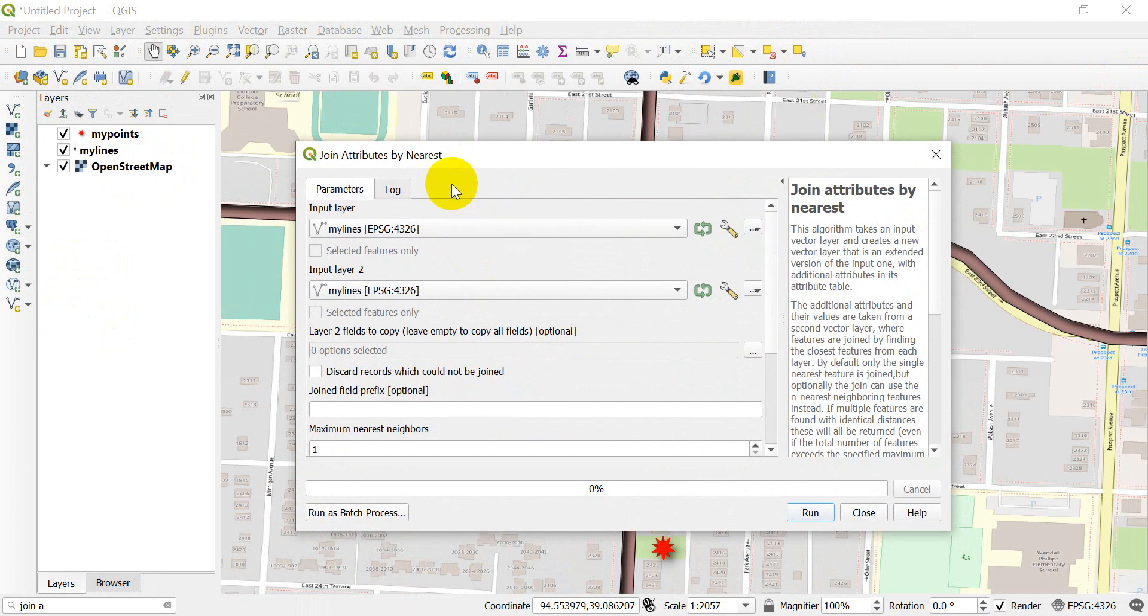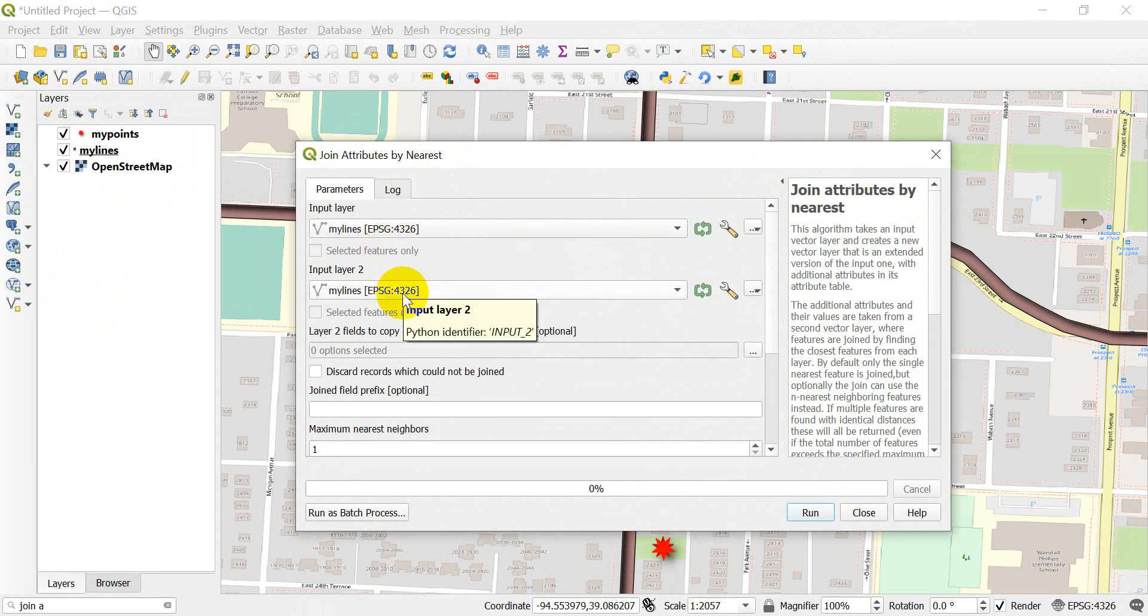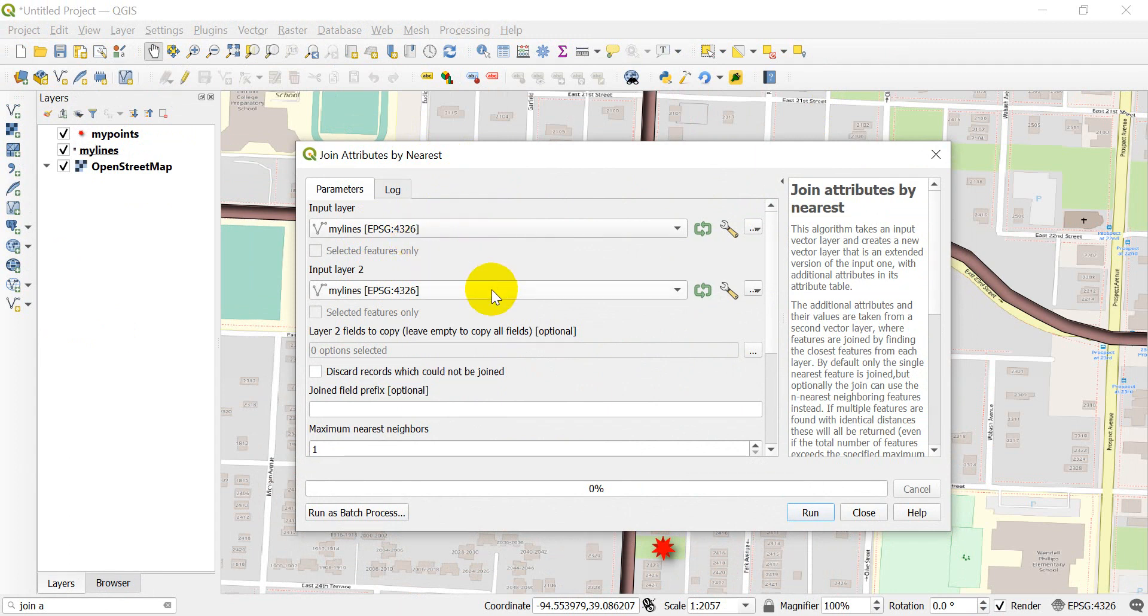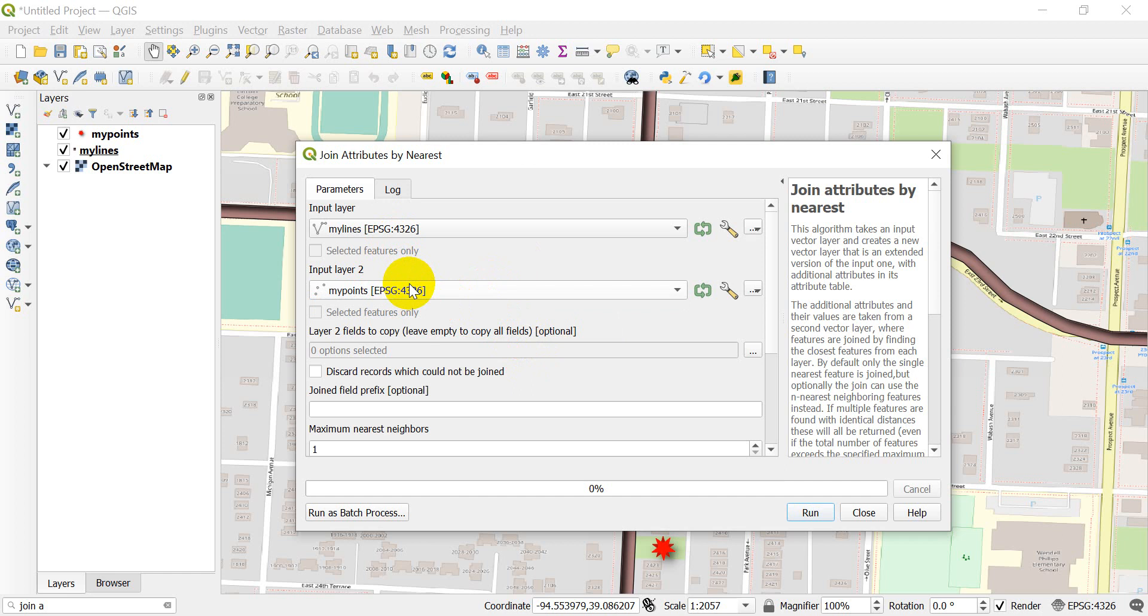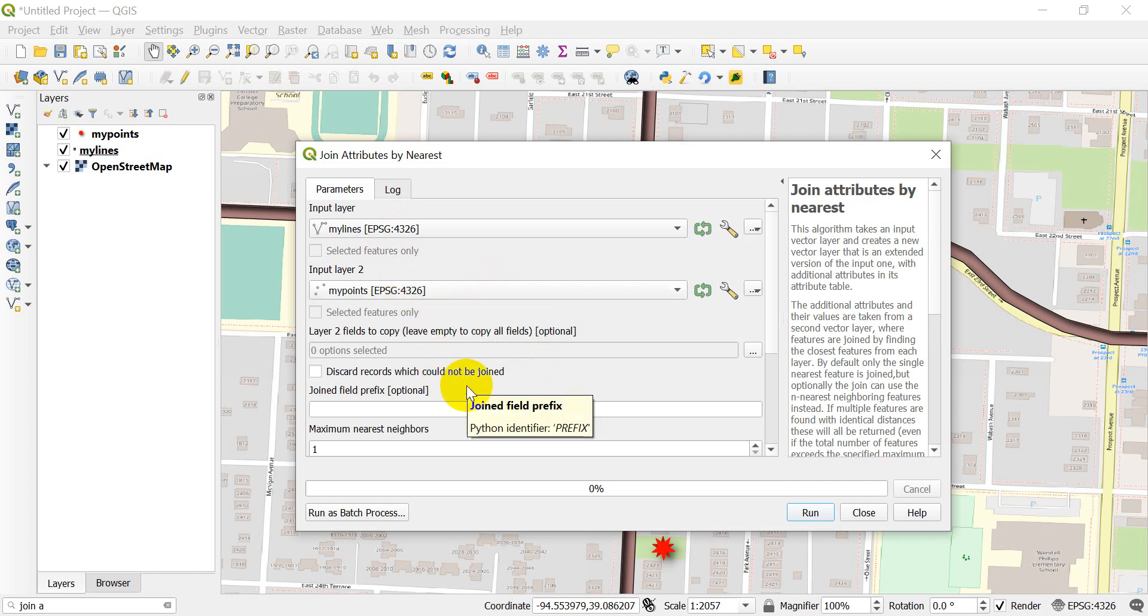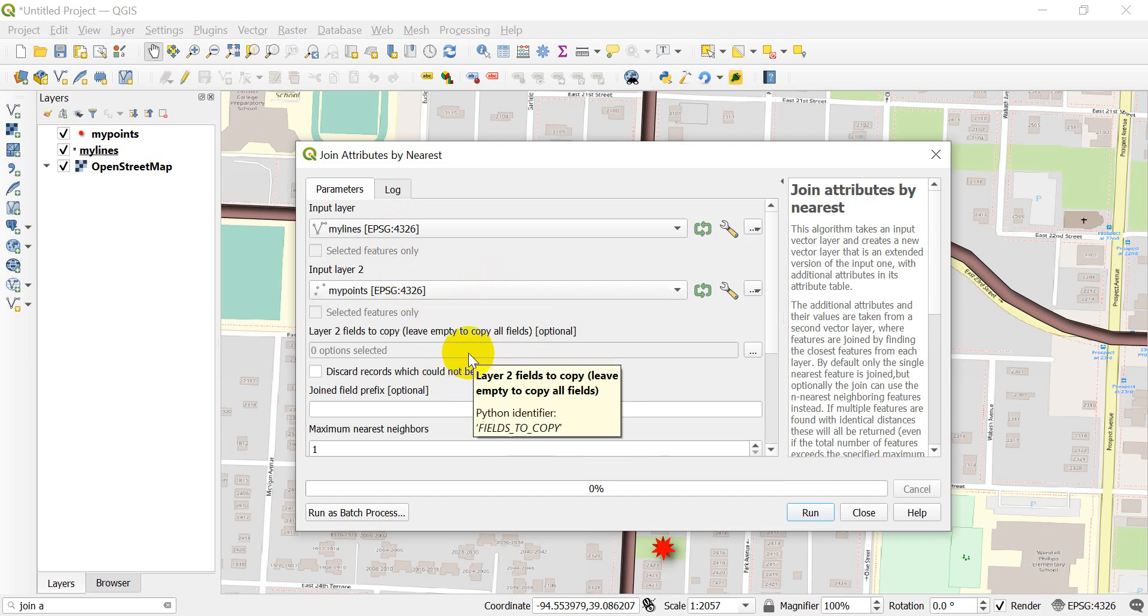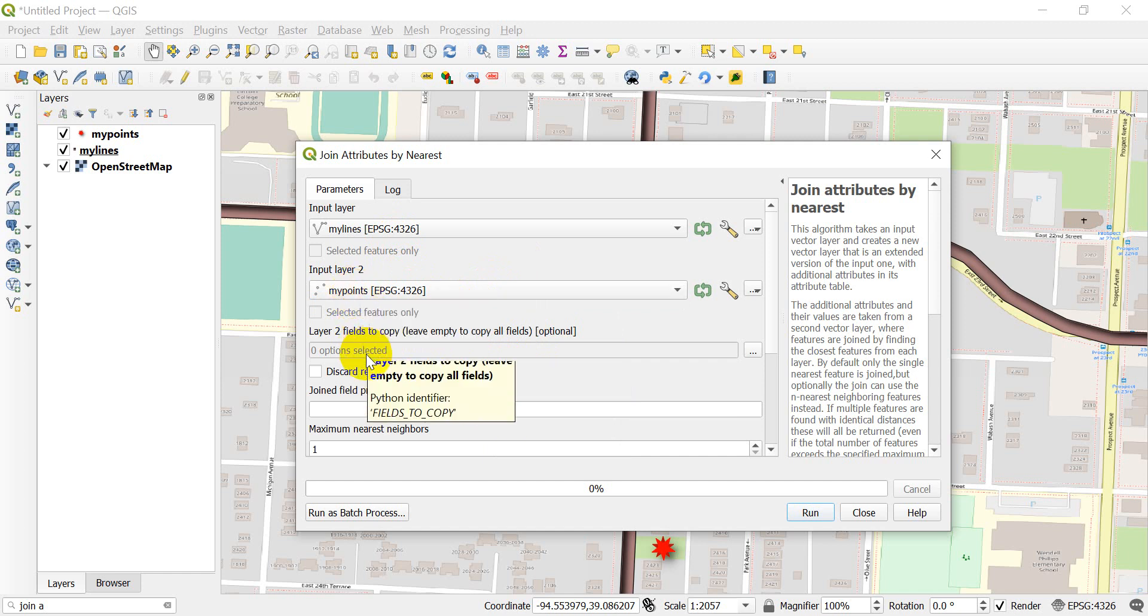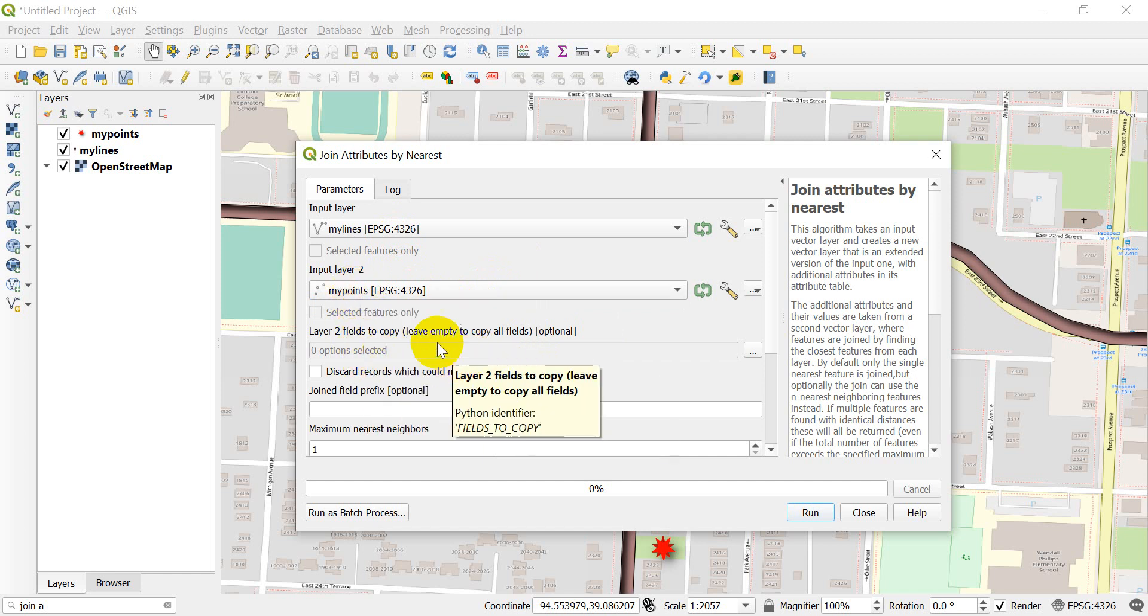Now we have our input layers that we want to select. We have input layer one and input layer two, and we want to make sure that one of these is my points and one of these is my lines. I'm just going to leave that blank.